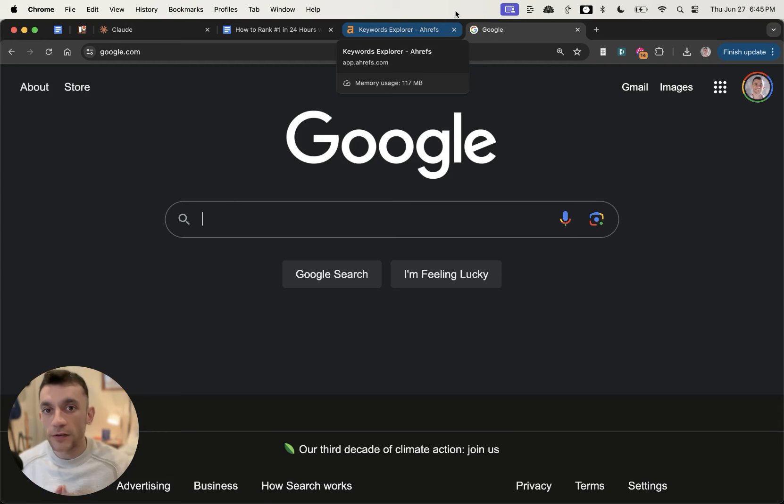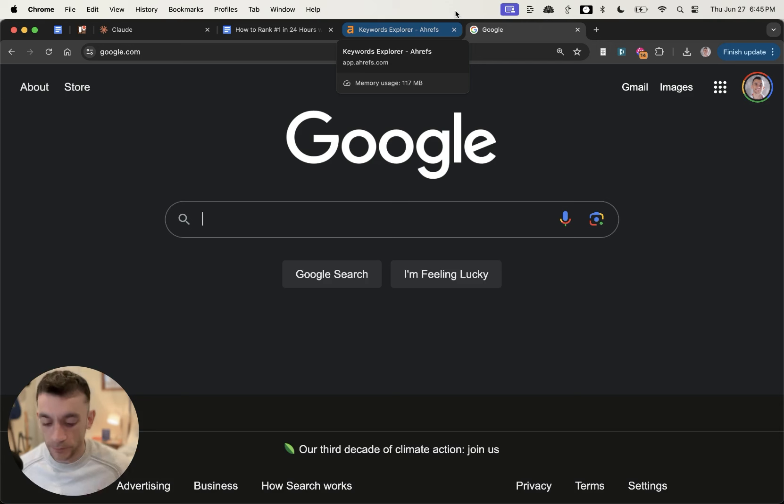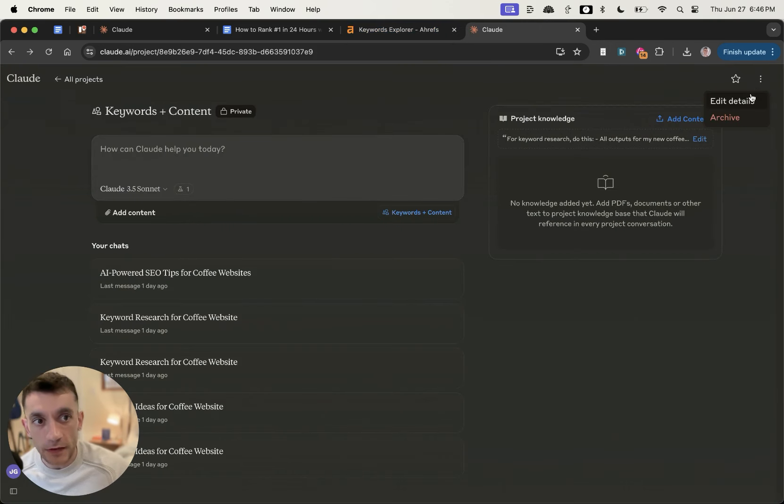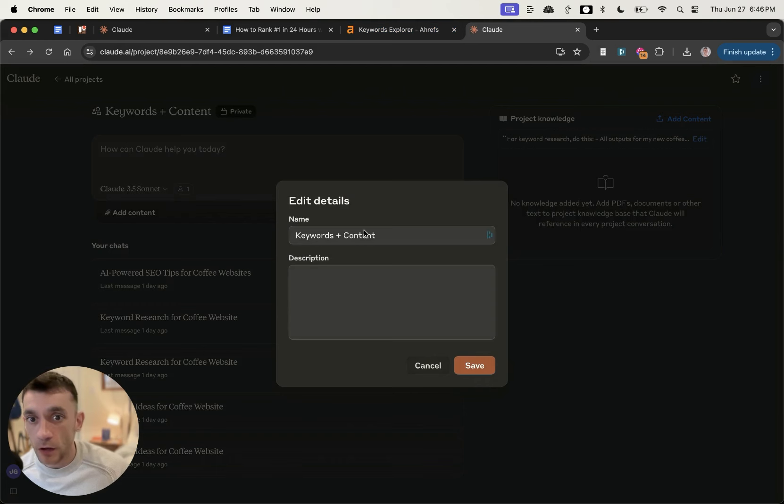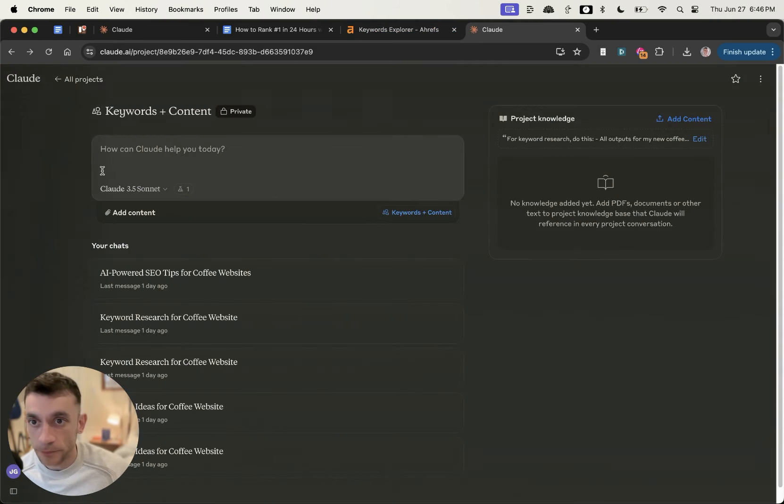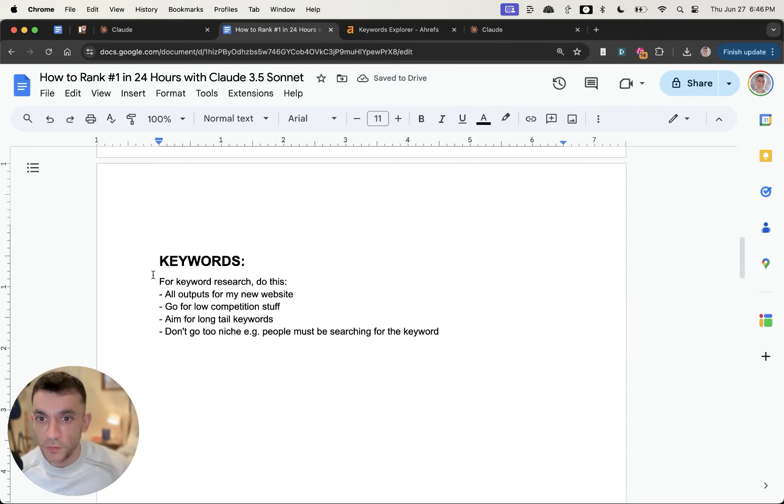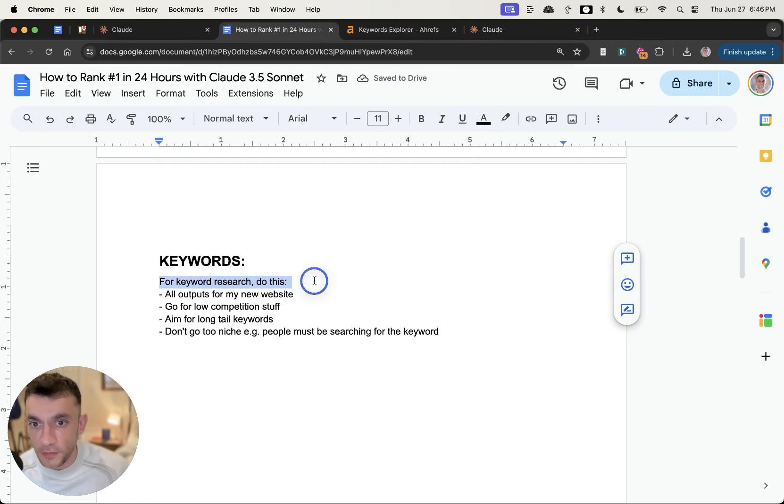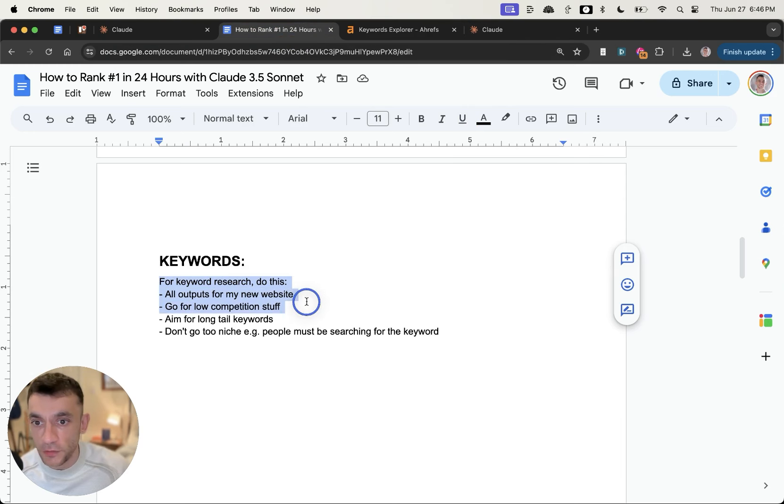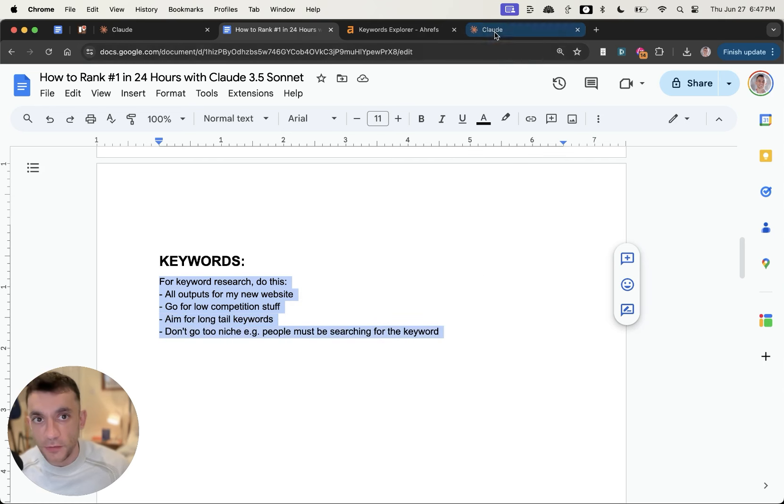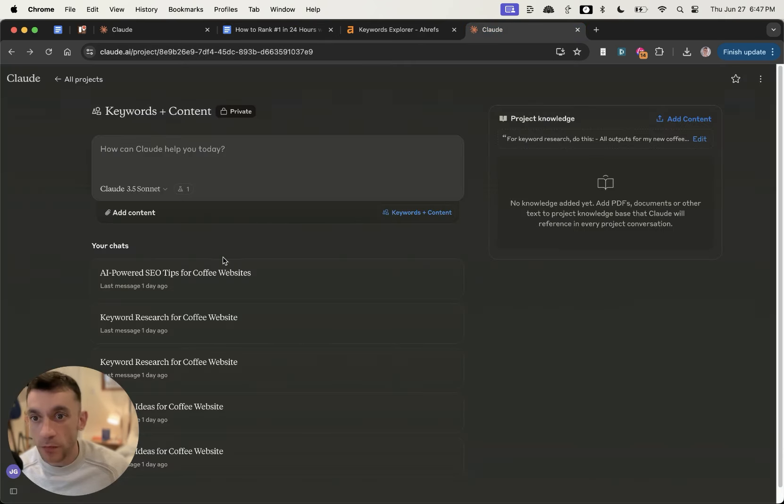With that, let's get straight into this. The first place we're going to start is with the keyword. If you don't go after low competition keywords, you're not going to rank. Now how can you do that for free? I actually created a prompt that you can steal from me on Claude 3.5 Sonnet.